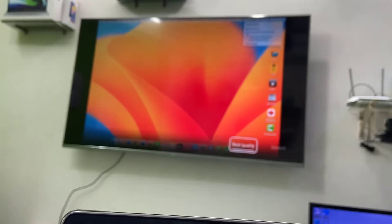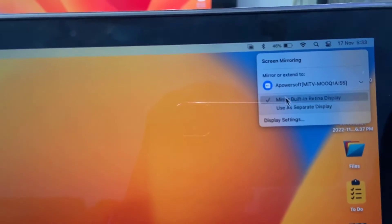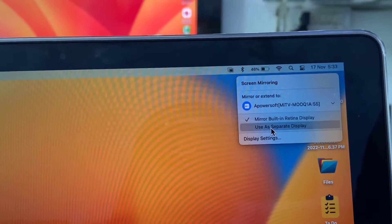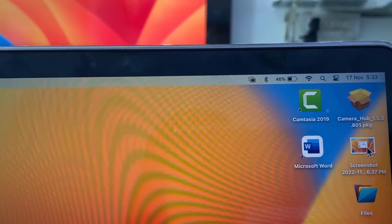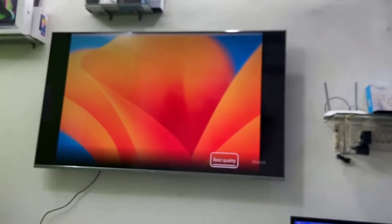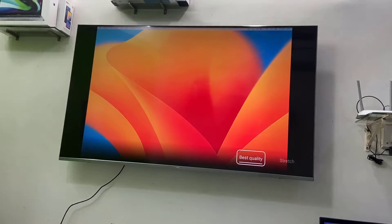Yeah, that's it. So the TV is mirroring now, but we are going to use this as a separate display. Select 'use as separate display', click on 'use as separate display' and that's it.